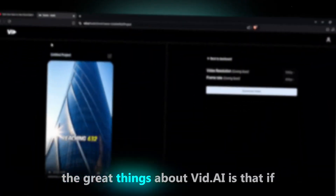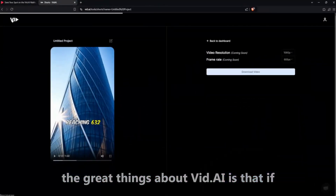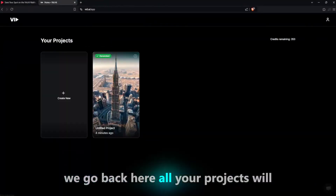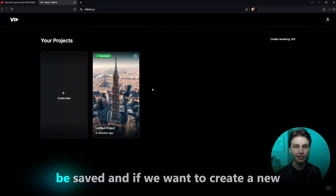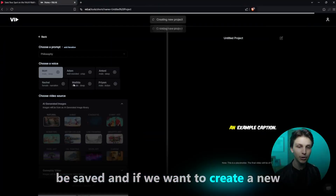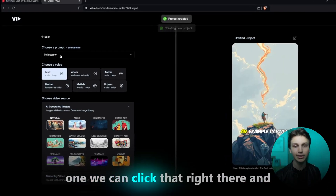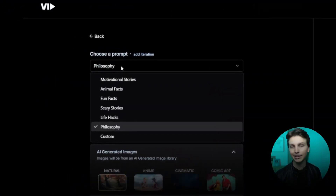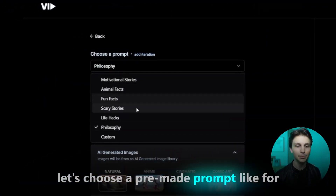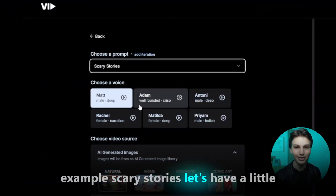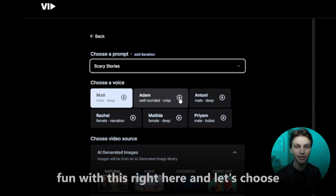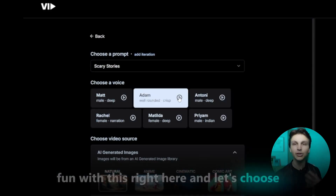One of the great things about VidAI is that if we go back, all your projects will be saved. If we want to create a new one, we can click that right there. Let's choose a pre-made prompt — for example, Scary Stories. Let's have a little fun with this.